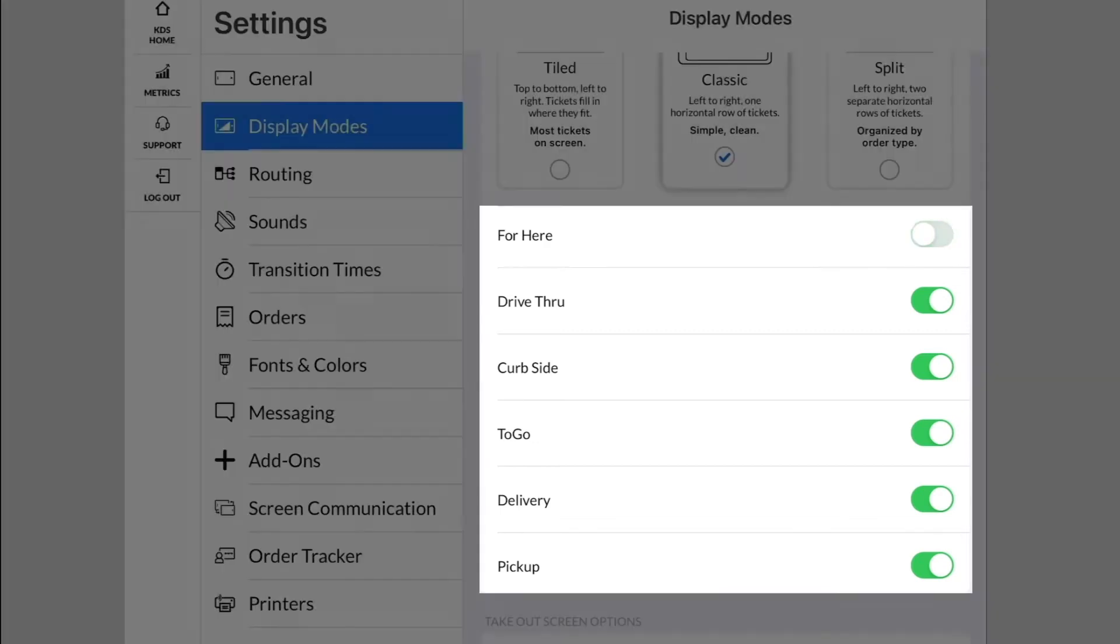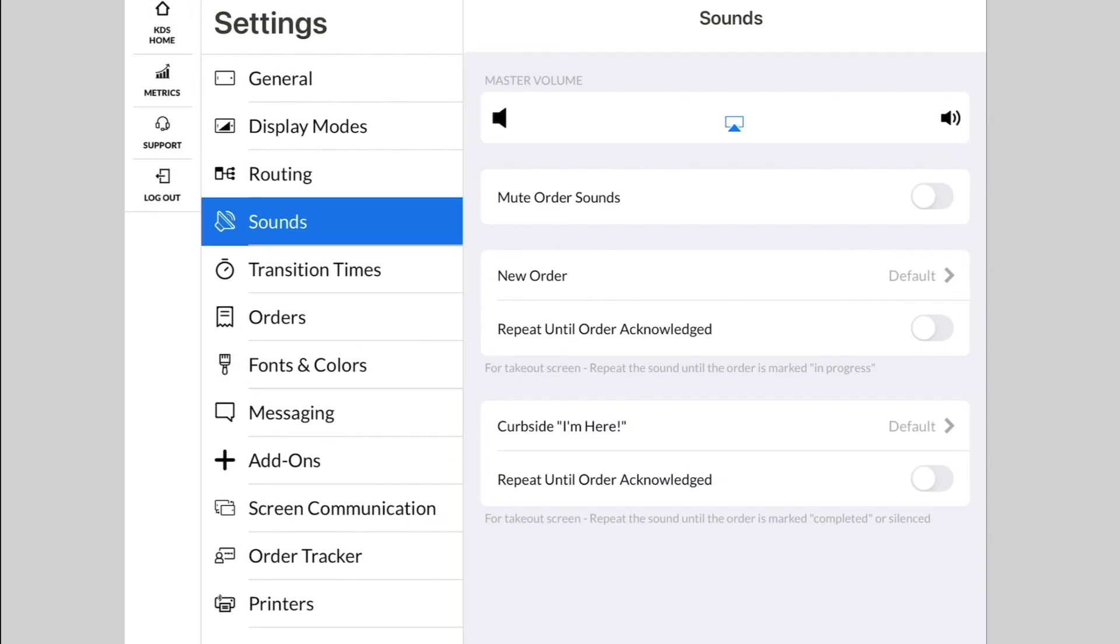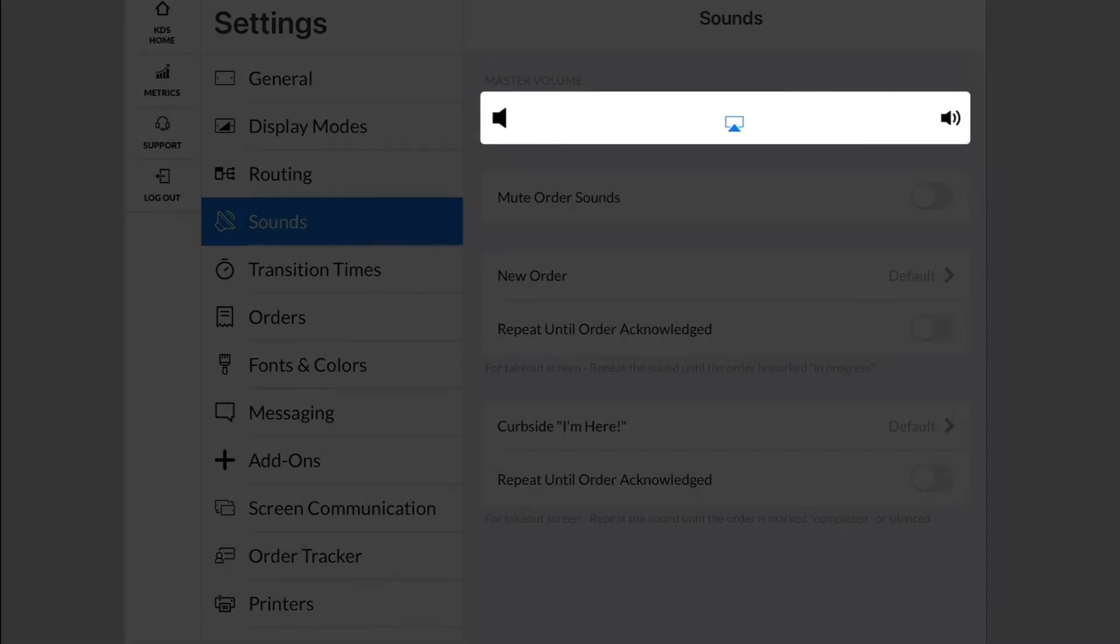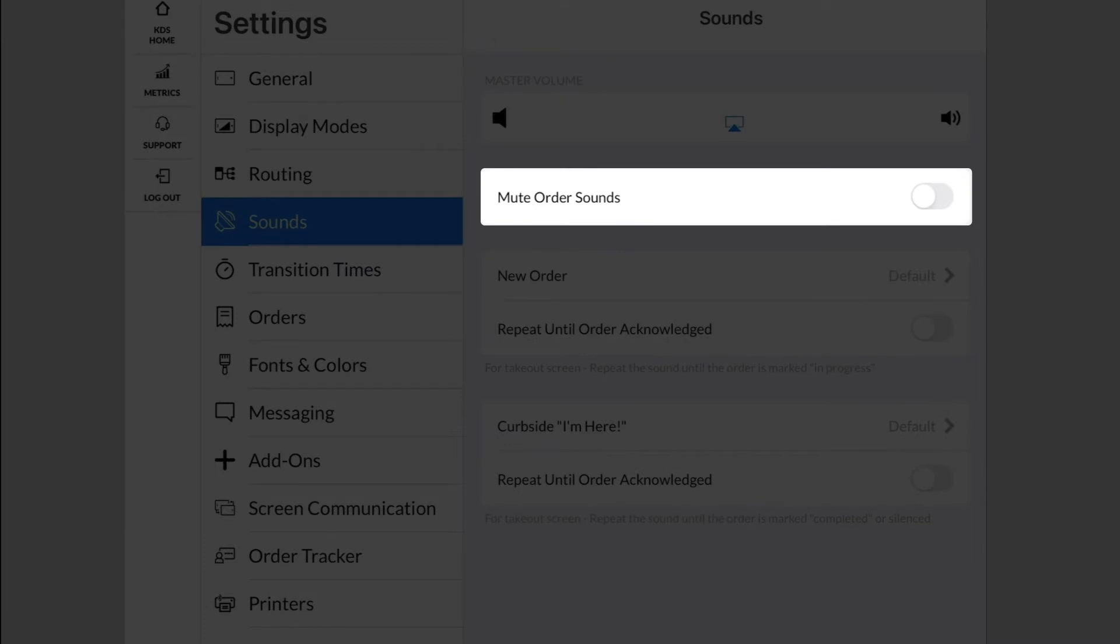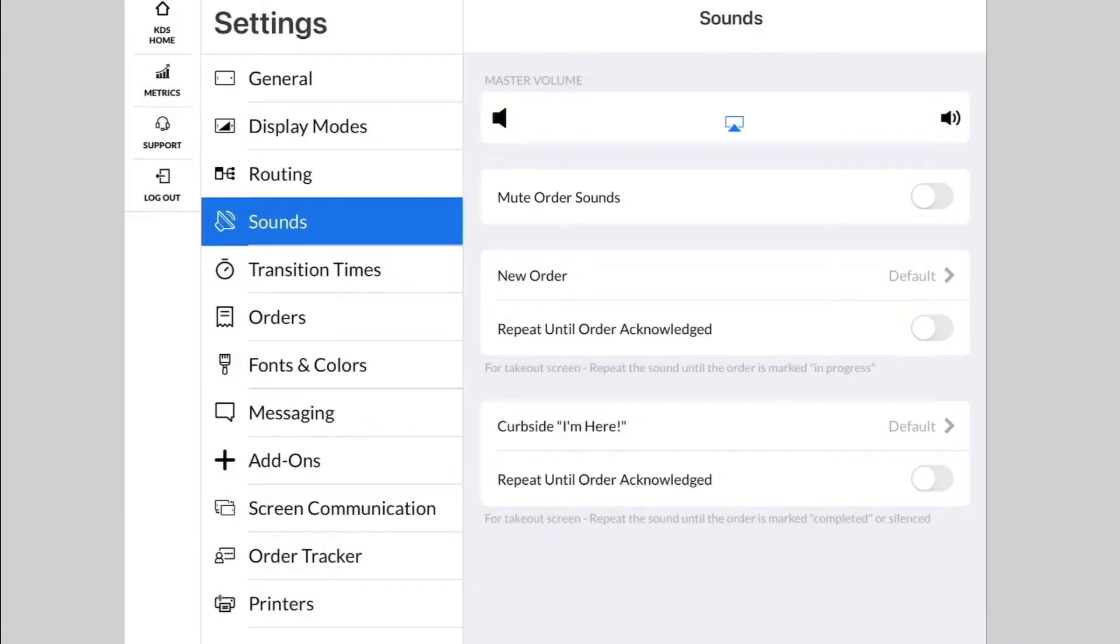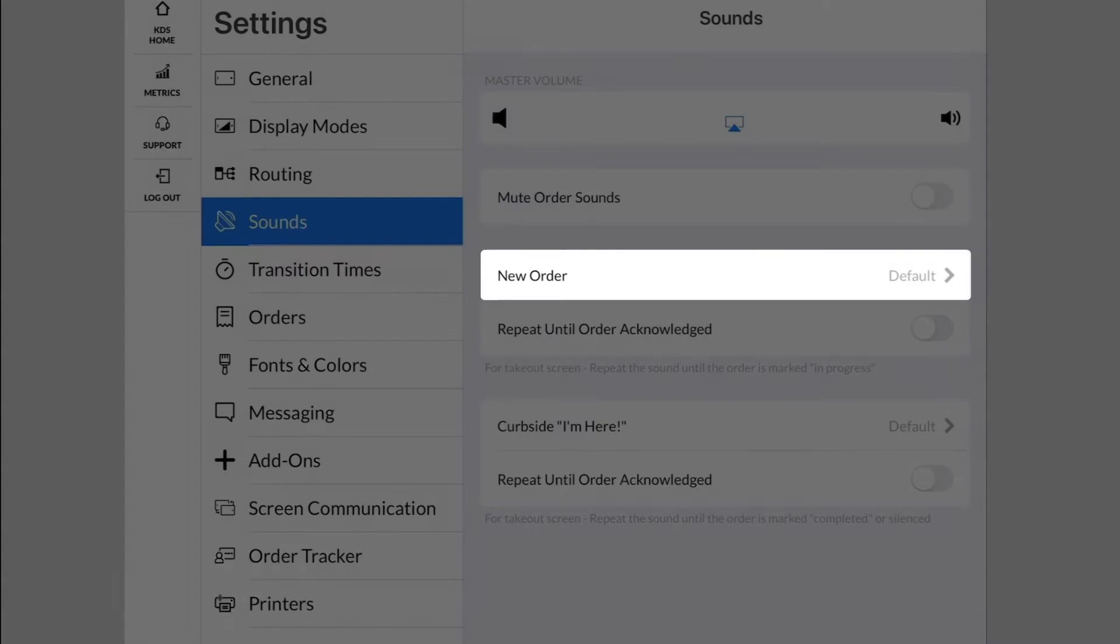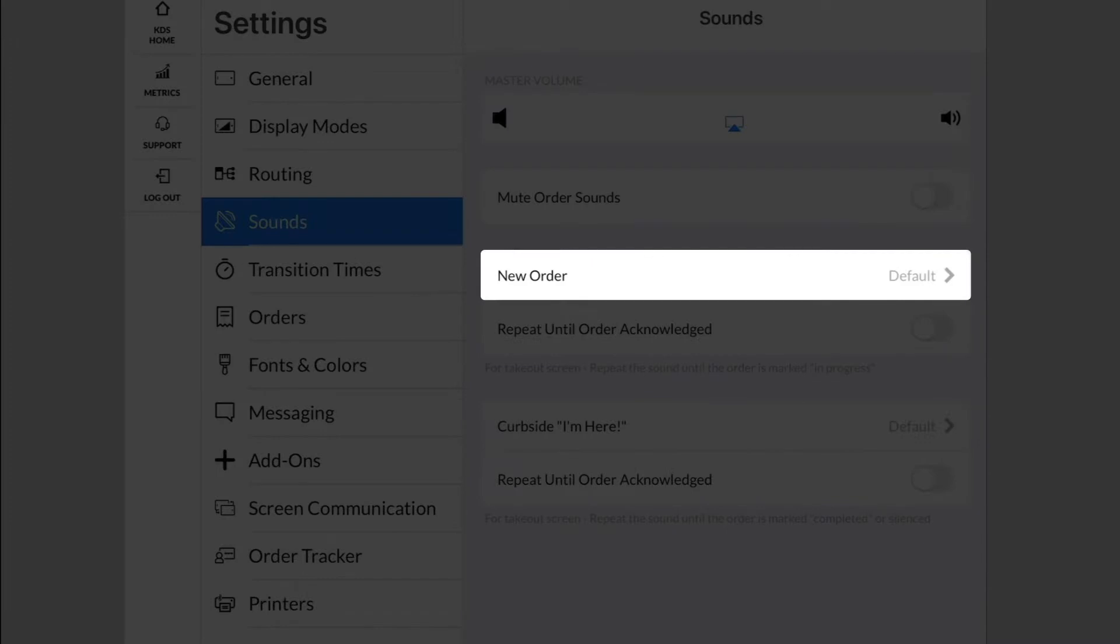Moving to the Sounds menu, you can change the volume of the order notification or mute the sounds altogether. You can also change the notification sound if you prefer a different tone.